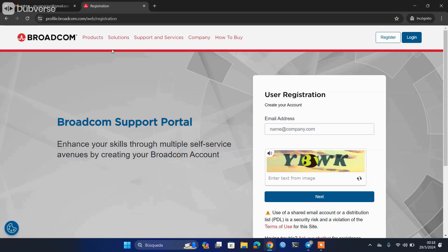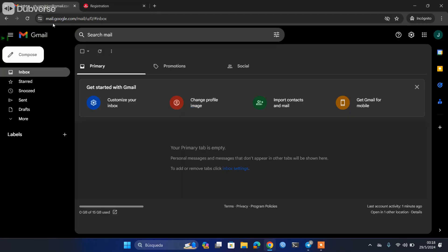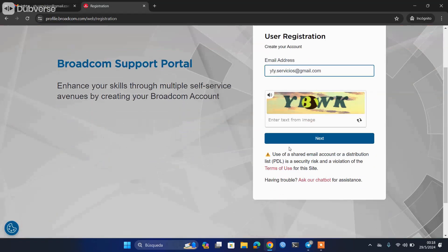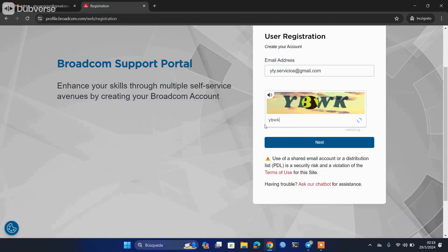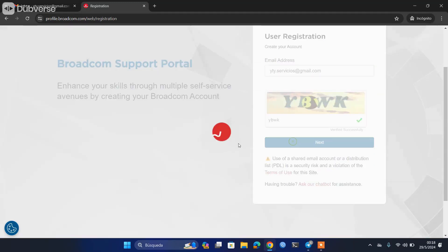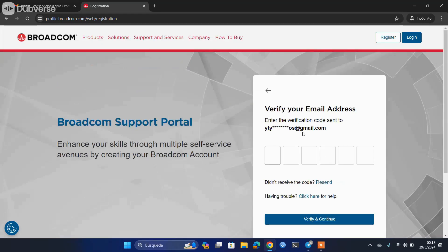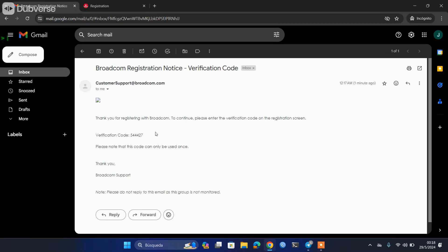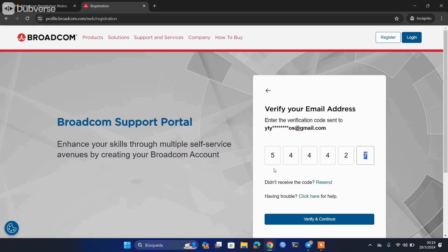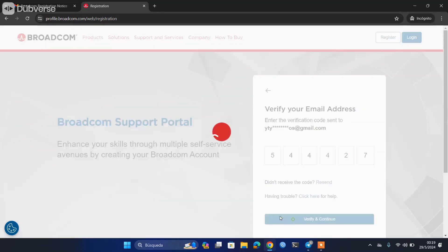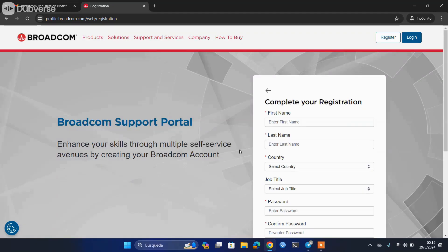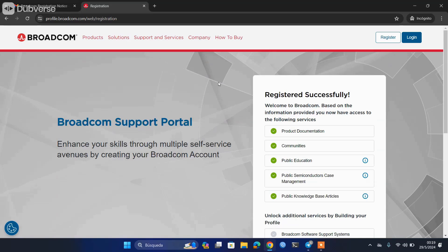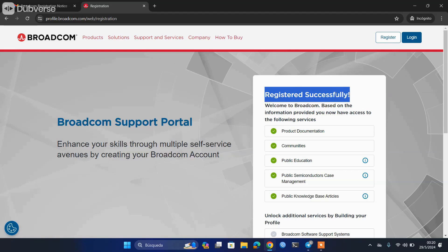To create our account, we simply have to place our email here. I will be using this one. We validate the captcha and click on next. This will send us a verification code to our email. Just copy it and paste it, and then here they put their data: name, last name, country, etc. Once they complete the data and place the password, they will see this page where they were correctly registered.